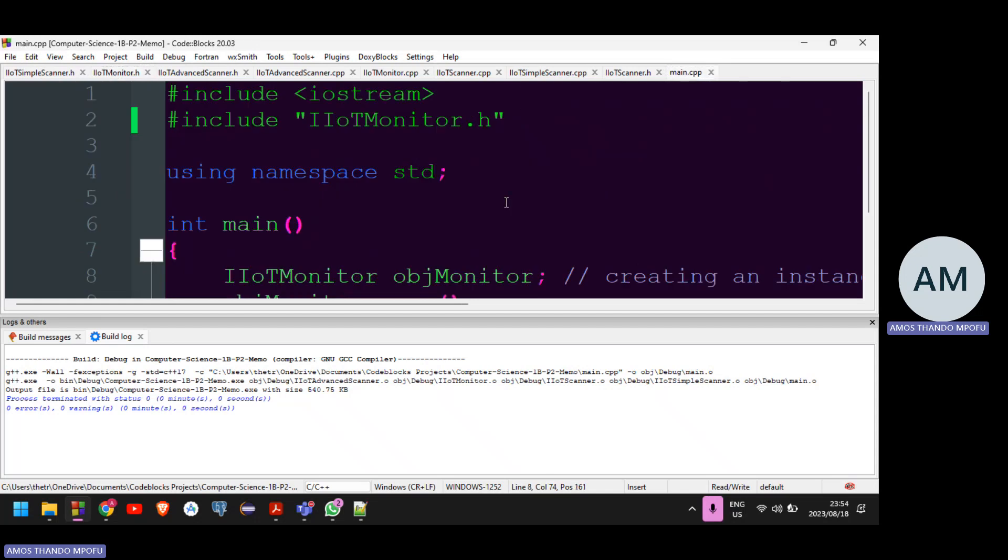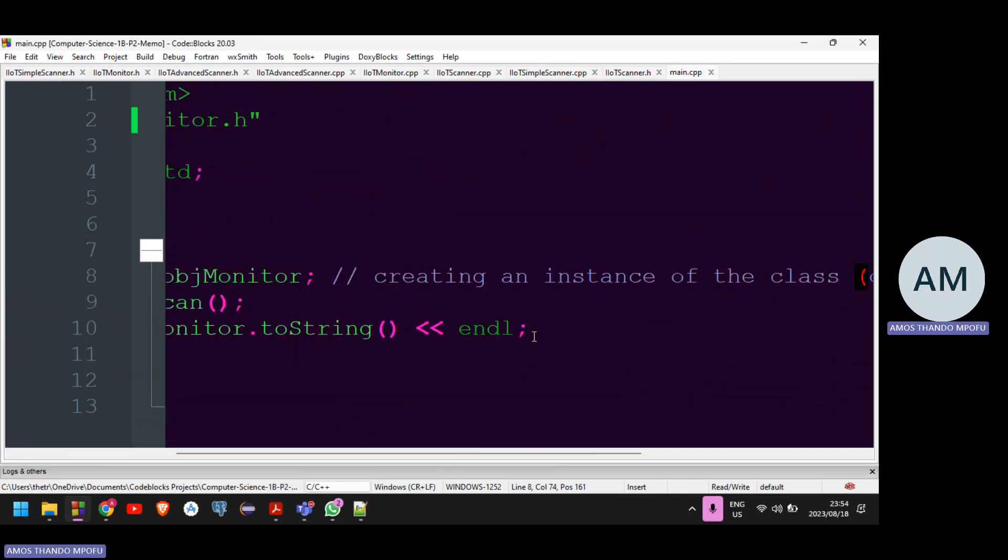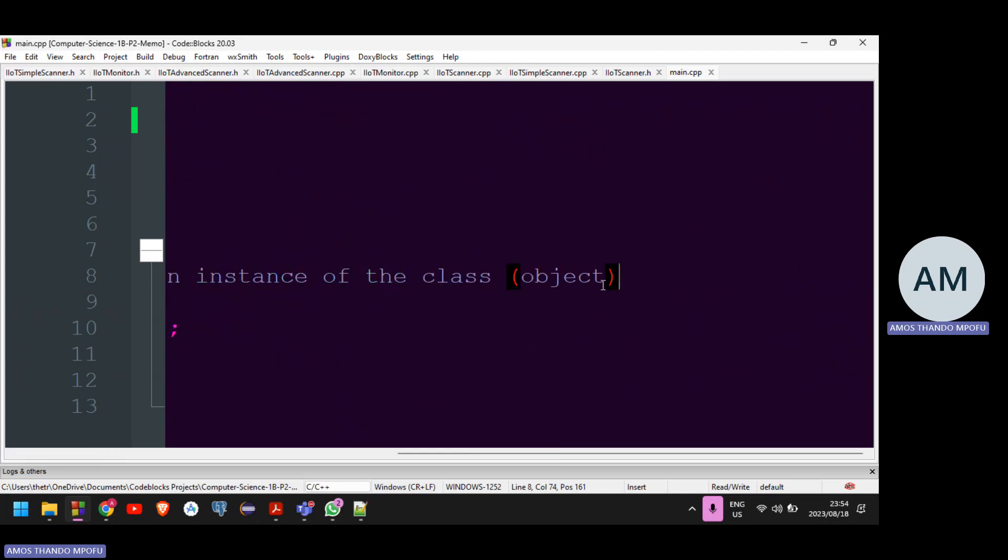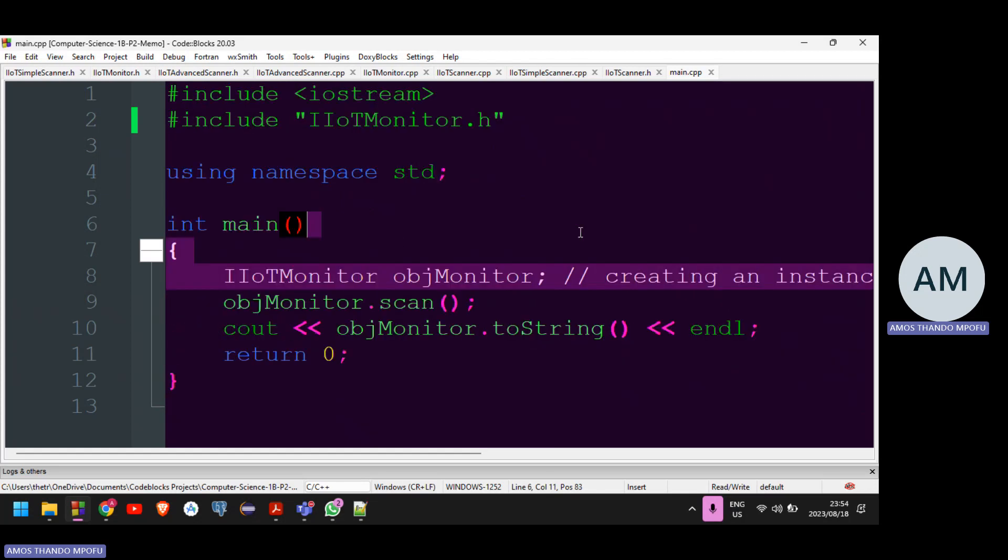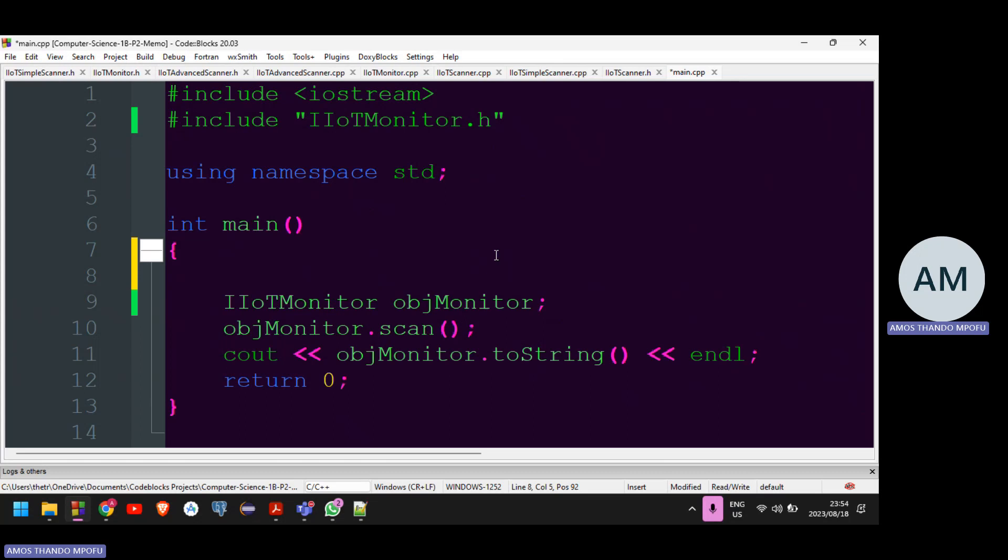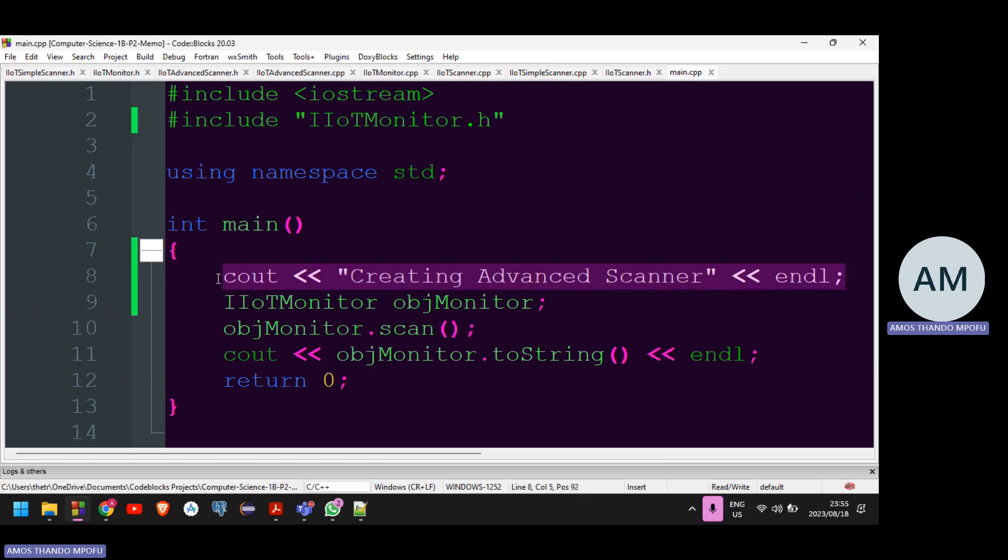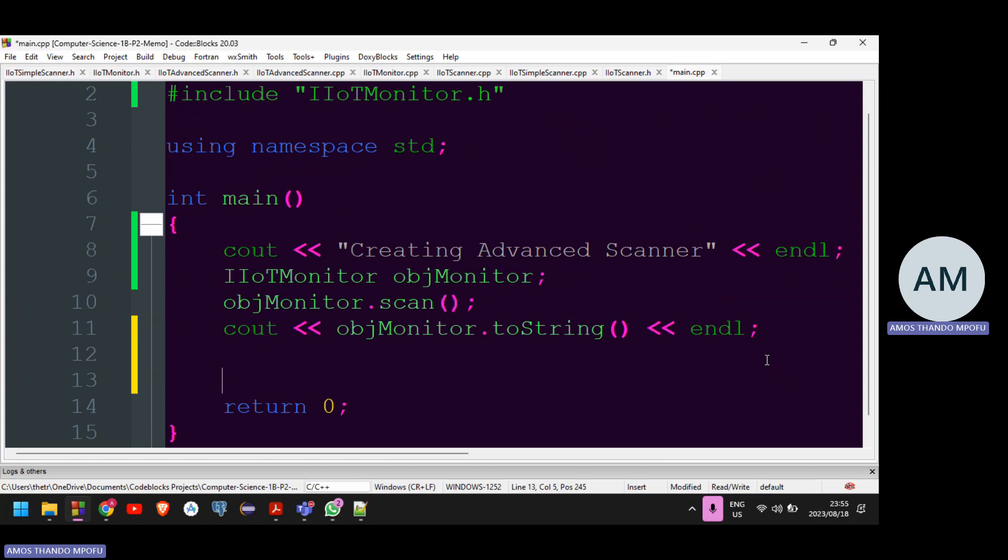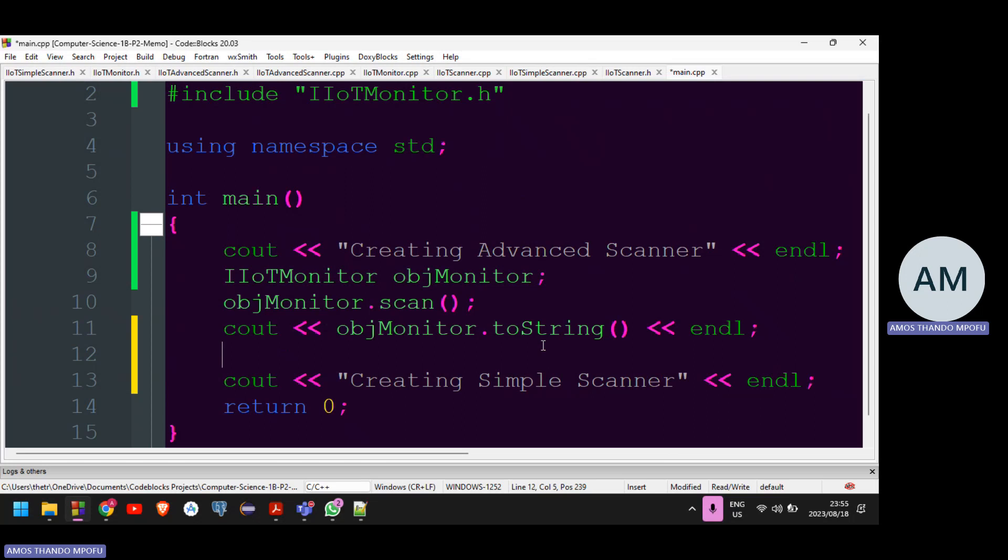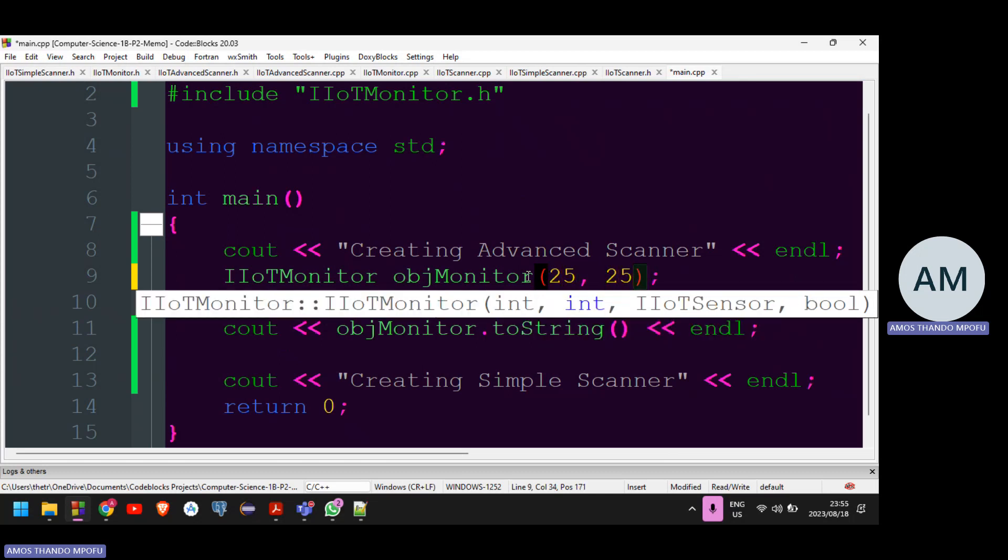So now in terms of my main, inside of my main, what I'm going to do is I'm going to use the parameterized constructor so that I can create two different instances. So before I do any of those, I'm just going to say cout creating advanced scanner. So I'm going to create an advanced scanner first and then I'm going to create a simple scanner. So creating simple scanner. So I'm going to use a parameterized constructor. So I'm going to give it defaults. So I need to specify the dimension. So I'm just going to say it's 25 by 25 rows and the columns.